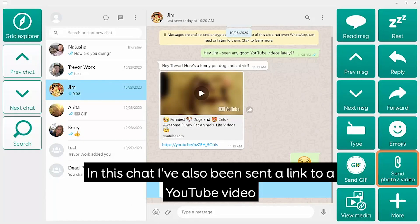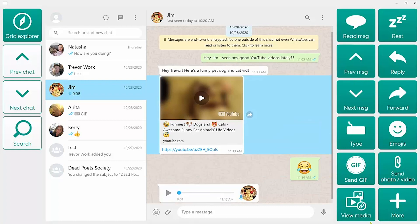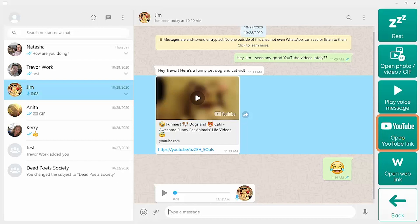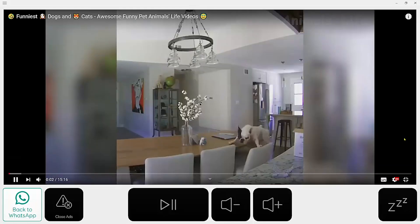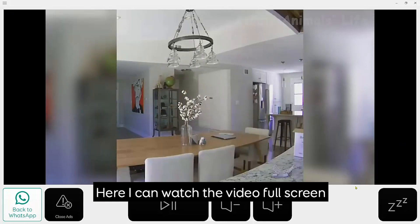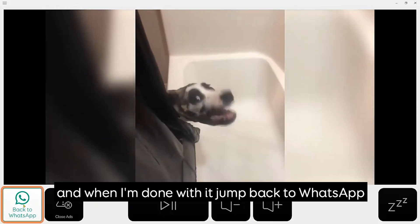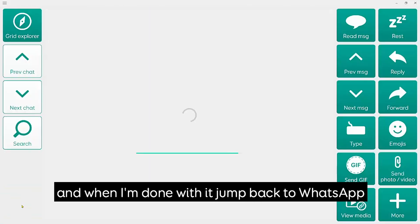In this chat I've also been sent a link to a YouTube video. If I select that, go to View Media, and then select Open YouTube Link, I can watch the video full screen.